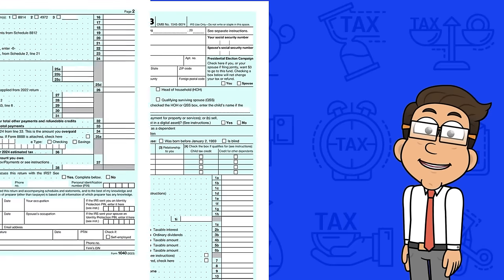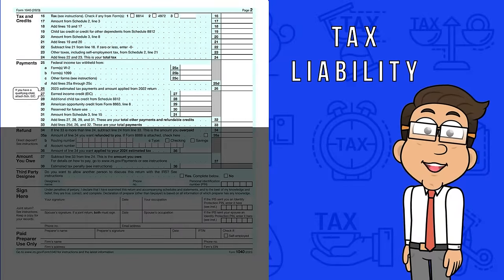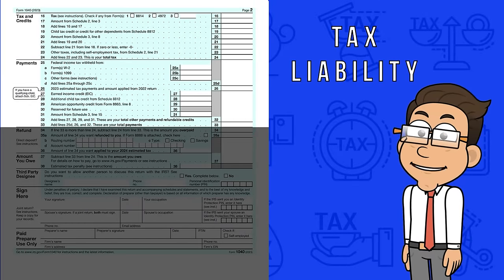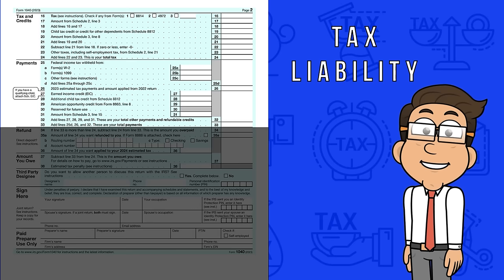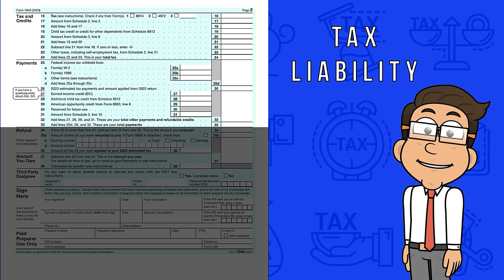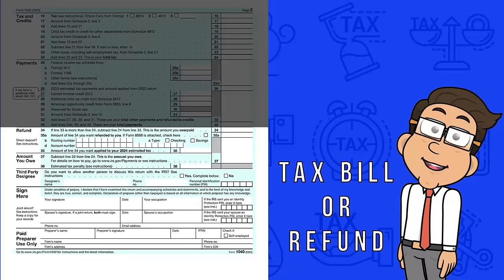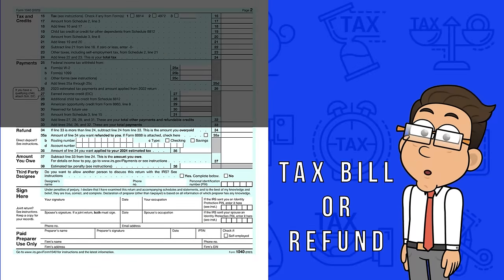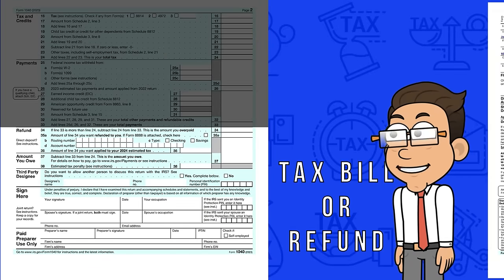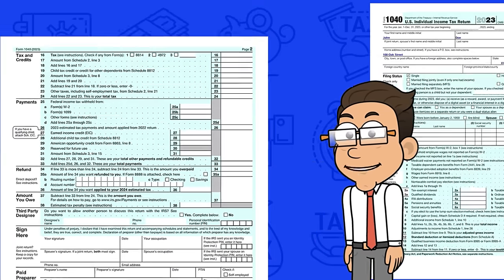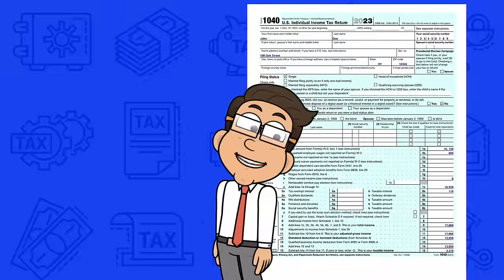Flipping to page 2, we calculate what you owe, known as your tax liability. Here's where you can subtract any tax credits you qualify for, as well as the taxes you've already paid through your job. It's like a balancing act between what you've earned and what you owe. Finally, you'll figure out if you're due a refund or if you owe more taxes.